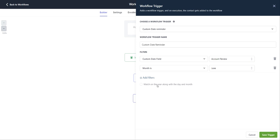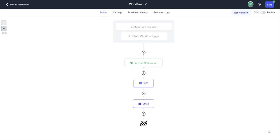So here you can match on the year along with the day and month by clicking this box here. And then once you have all of this updated to your liking, you can click on save trigger.